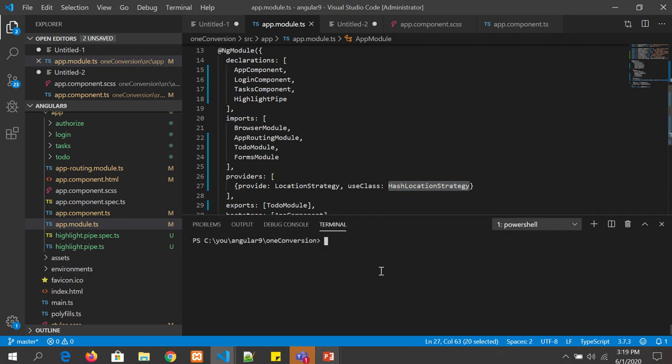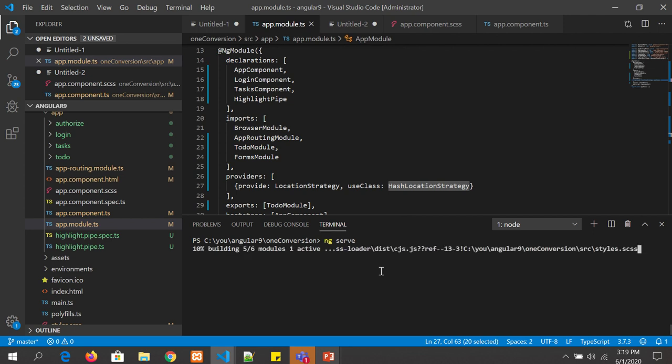Now let's start the application. When we launch it, we should see that it shows the hash URL. It will take a minute to build. In the meanwhile, I want to request you to give a thumbs up to this video if you are liking it, and please don't forget to subscribe to my channel to keep supporting me.